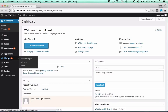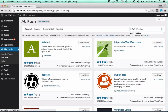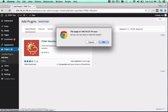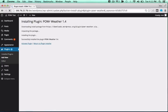In the WordPress dashboard, open the Plugins menu and click Add New, then search for the Power Plugin you'd like to use. Click Install Now to begin the install process, and activate the plug-in by clicking the Activate Plugin button.